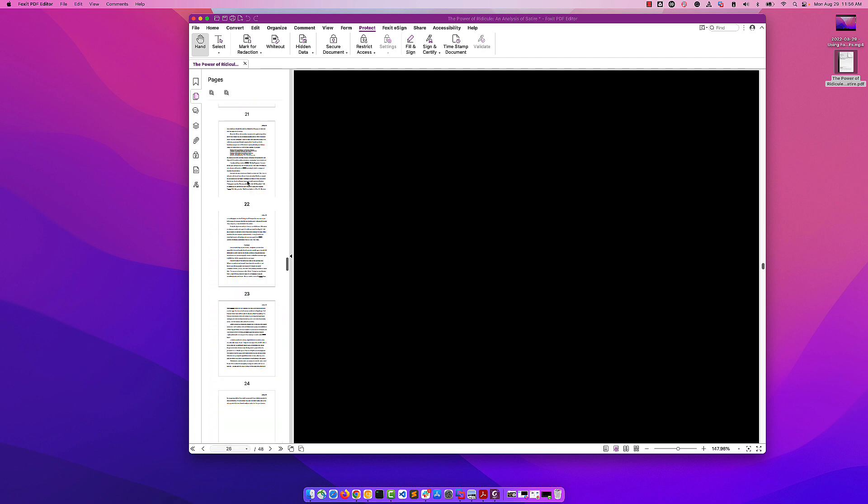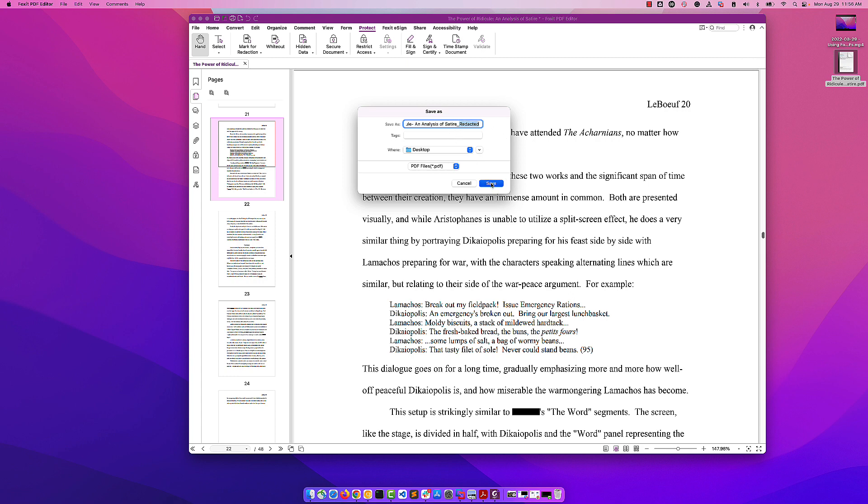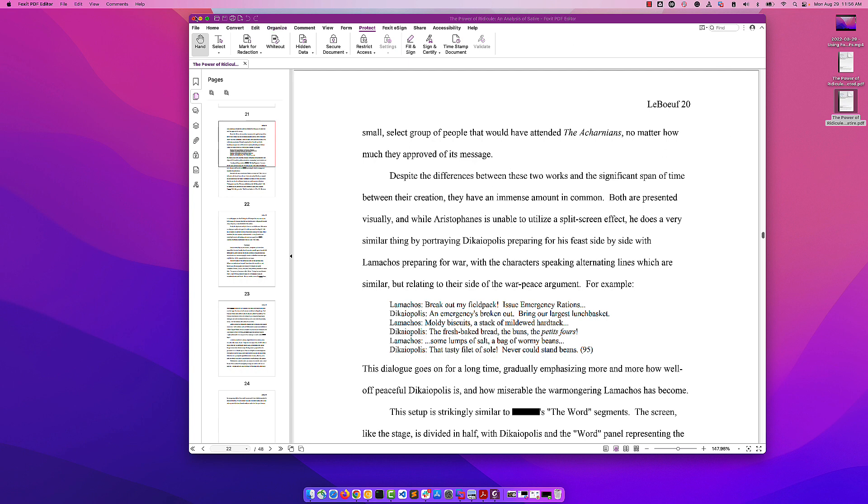We have now redacted this document. Let's go ahead and click save. This is going to ask you to save it under a new file name and suggest 'redacted' at the end of it. We'll accept that and close this out.